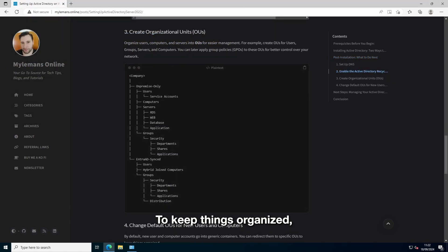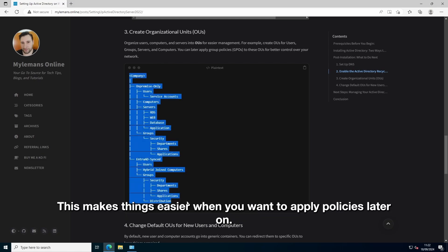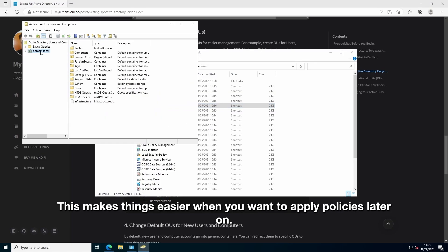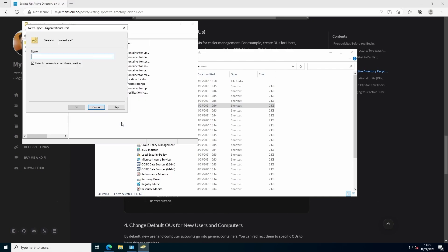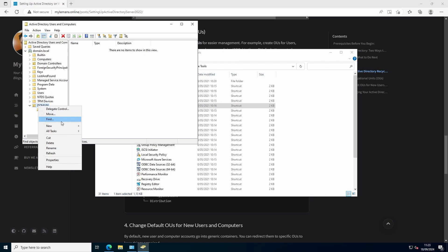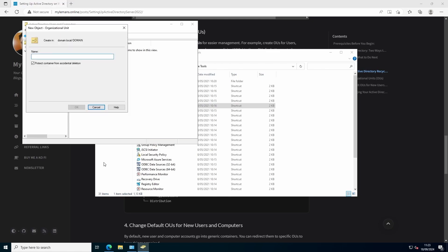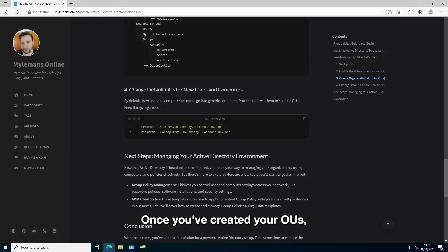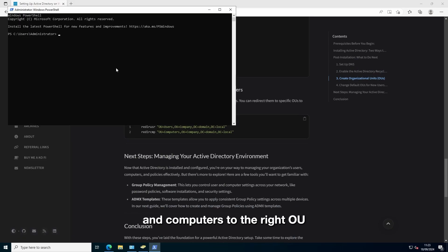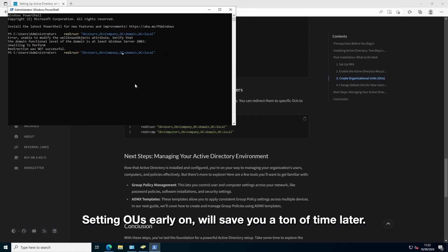To keep things organized, it's a good idea to create organizational units or OUs for your users, computers and servers. This makes things easier when you want to apply policies later on. Once you've created your OUs, you'll want to redirect new users and computers to the right OU, instead of letting them go to the default containers. Setting up OUs early on will save you a ton of time later.